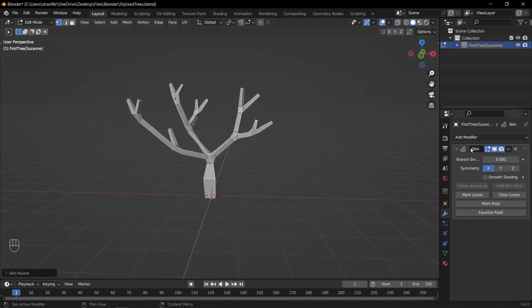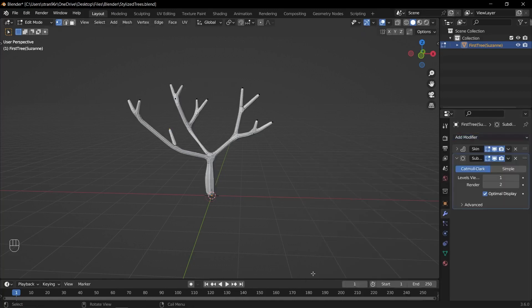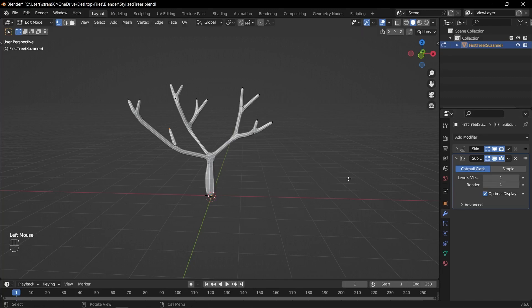For additional details and smoothness, you can add a subdivision surface modifier to the trunk. Add the modifier from the modifier tab and adjust the levels as needed to increase the smoothness of the trunk surface.